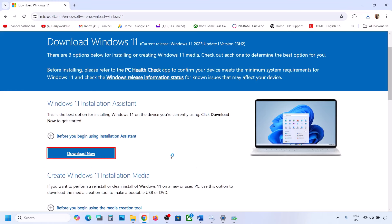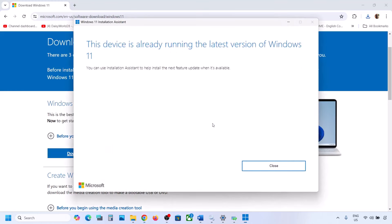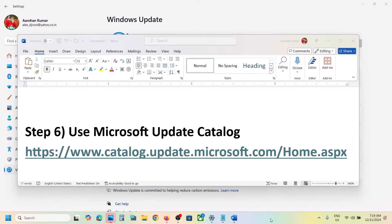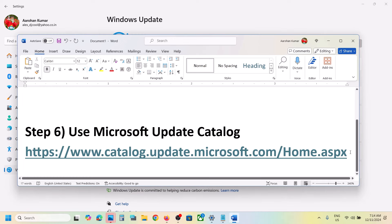Click Yes to allow. If there is any update available, you will see an Install or Update option. In my case it's already up to date, but if you see an update option, install it using the Windows 11 Installation Assistant and then check.